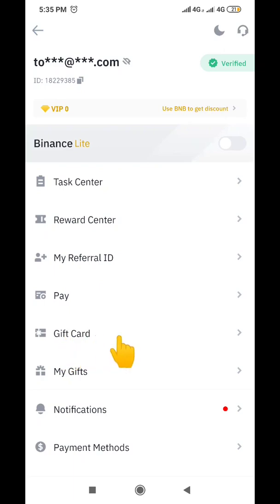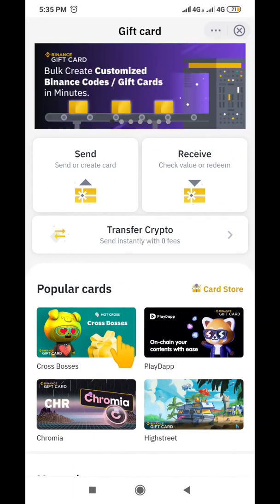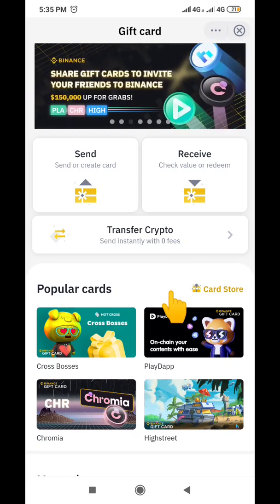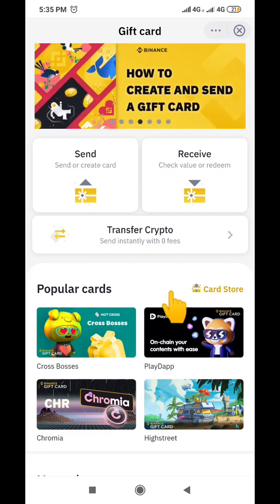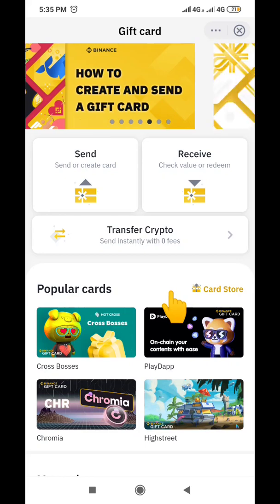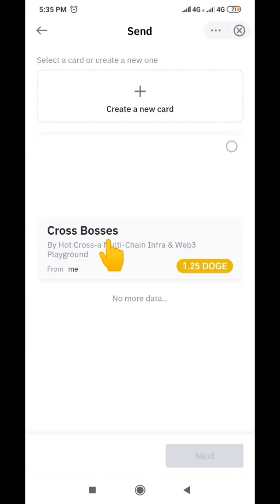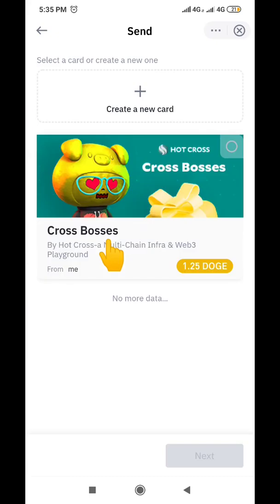When you are on this interface, navigate down and look for the place that says 'Gift Card', then click on it. It brings you to this interface where you see 'Send' and 'Receive'. Remember, we are sending a gift card out — we are sending crypto to somebody through a gift card to avoid paying a transaction fee. So we're going to click on 'Send'.